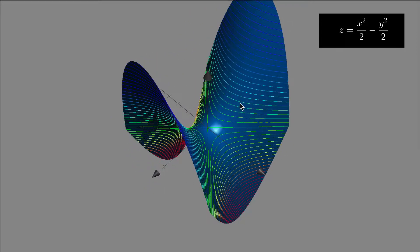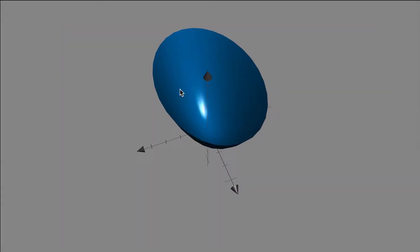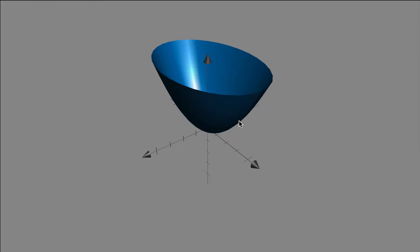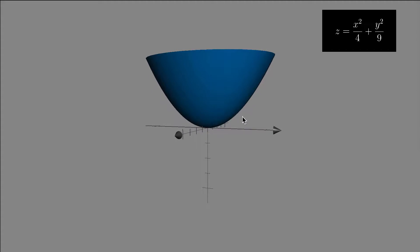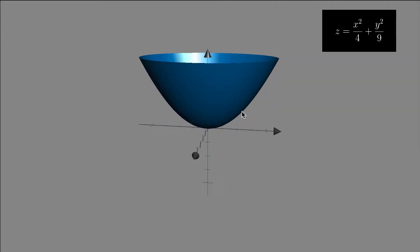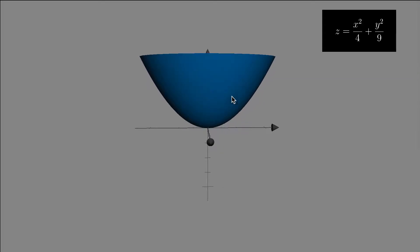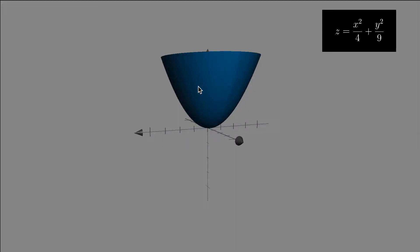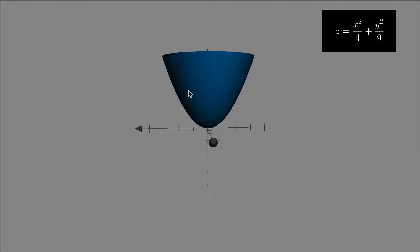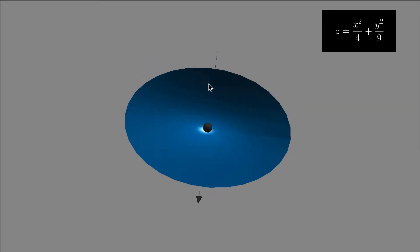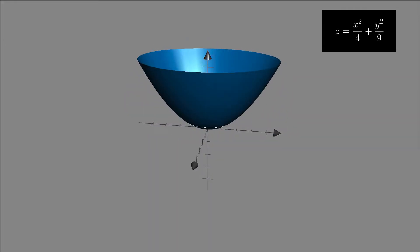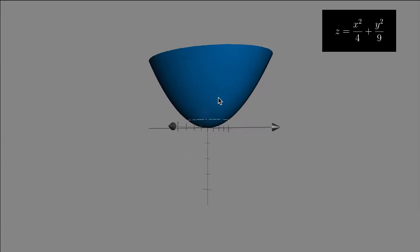Now let's look at a different surface — a paraboloid. This surface is the equation z equals x squared over 4 plus y squared over 9. That is an elliptic paraboloid because the z traces, where z equals a constant, give you different ellipses. If x is a constant, you see parabolas opening up. If y is a constant, you also see parabolas opening up — just different shapes — which makes it an elliptic paraboloid because those z traces are ellipses.